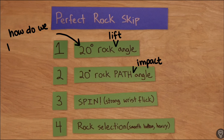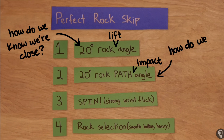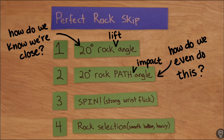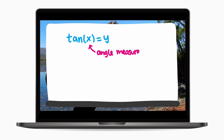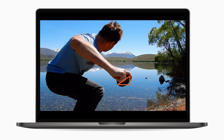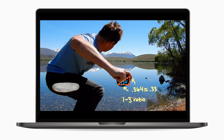How do you know if your rock is close to a 20 degree lift angle? How do you throw the rock so it hits the water at 20 degrees? And wouldn't your throw need to change based on your throwing velocity and height of your throw? In the last video, we analyzed the lift angle of the rock and used the idea of slope and some trig to find that you can estimate 20 degrees with a right triangle. If a right triangle has legs on a 3 to 1 ratio, then the small angle of the triangle is close to 20 degrees.